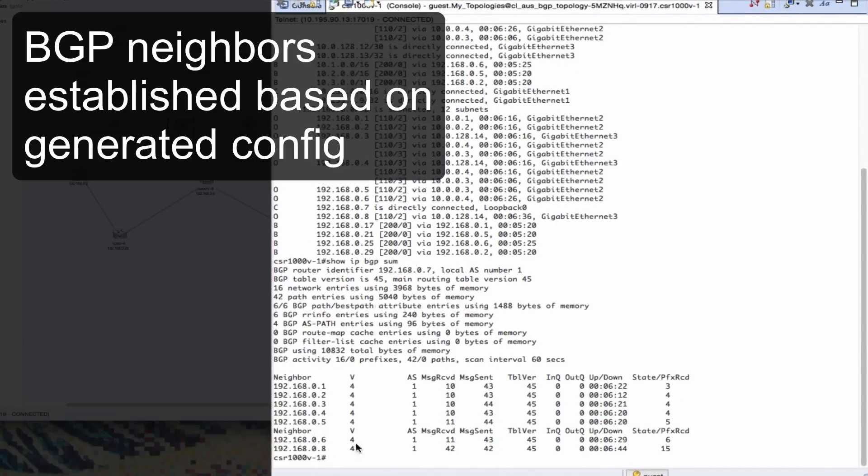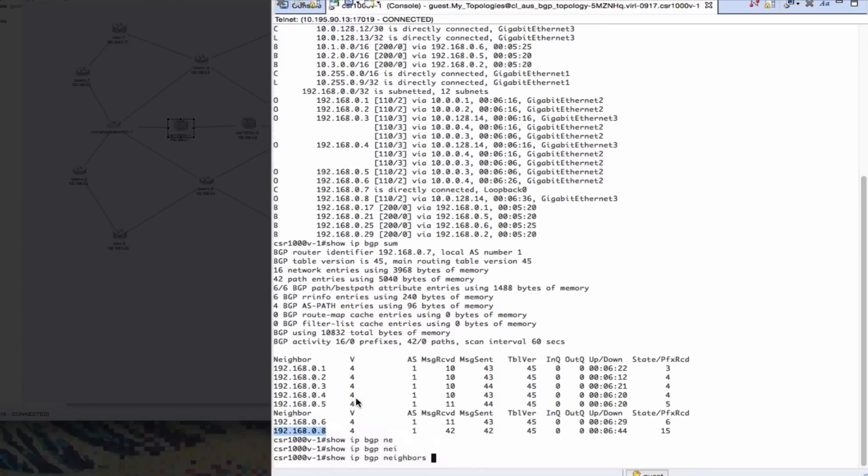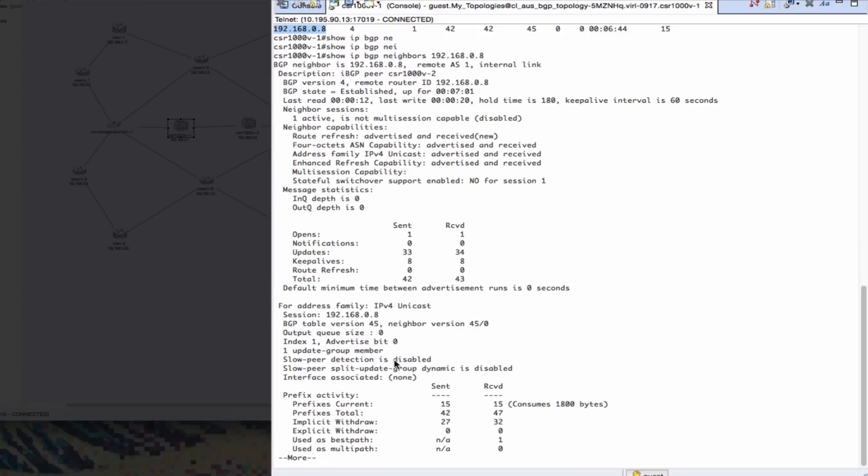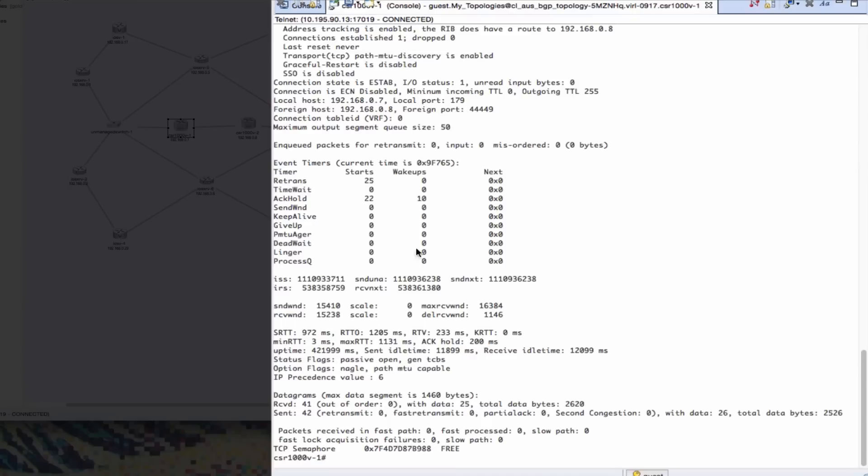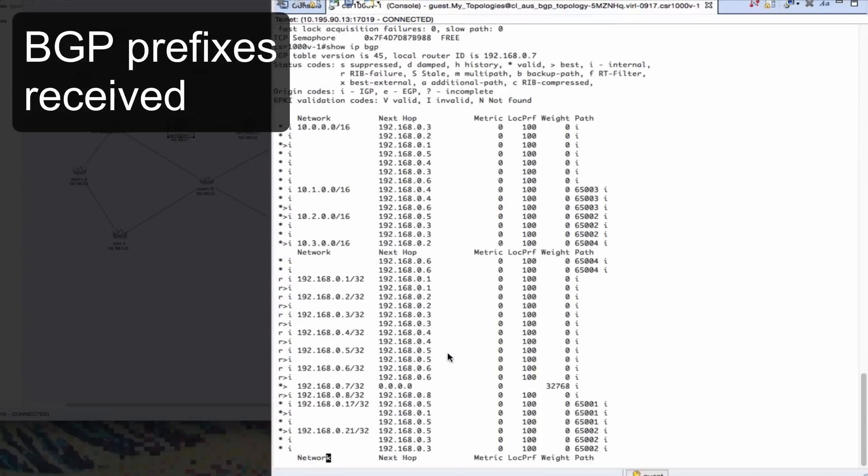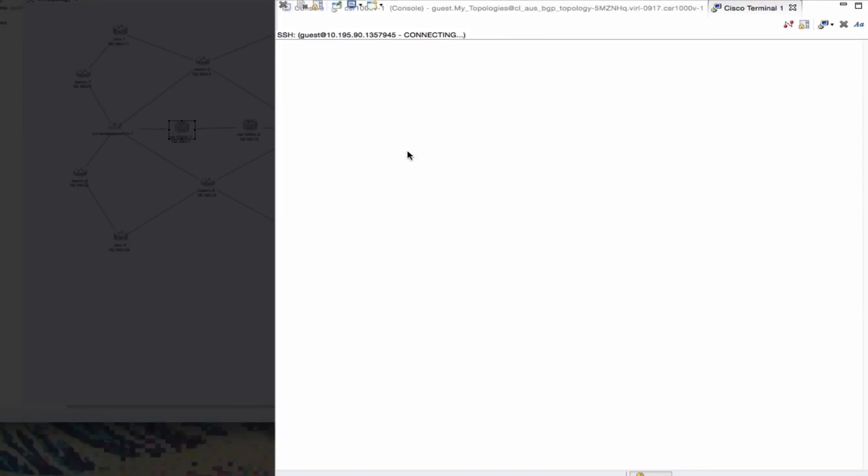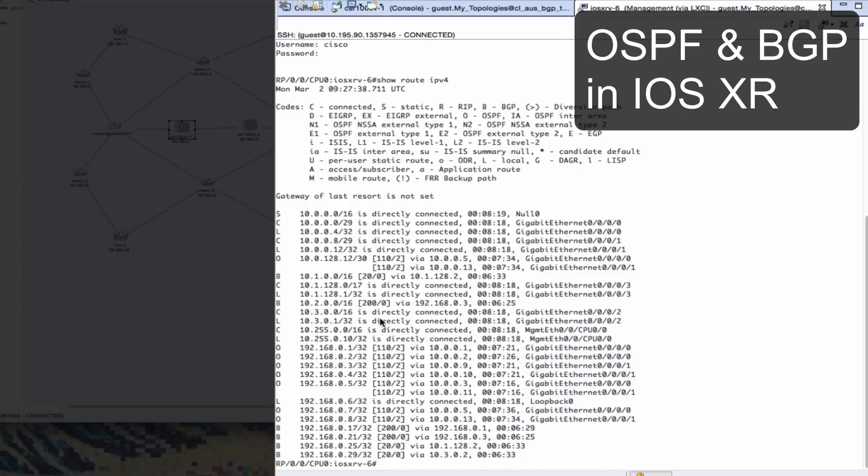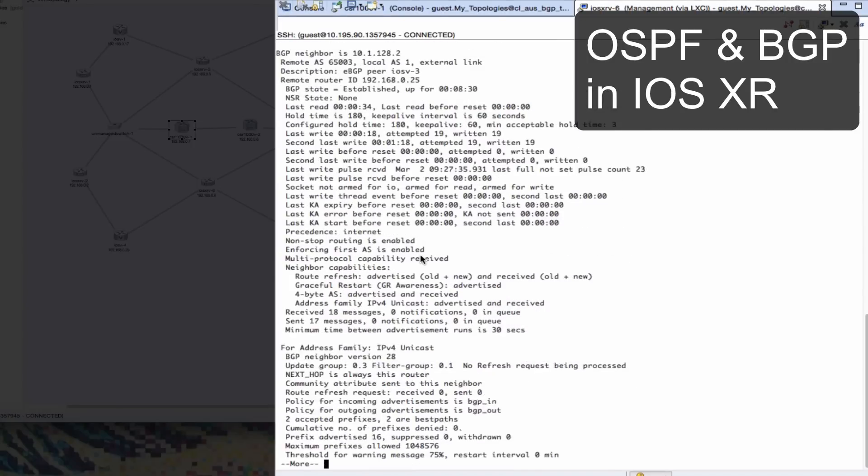So when those virtual machines come up, the configurations are loaded and here we can see BGP protocol sessions being established. You have the full range of show commands available within those virtual machines. So we're able to operate, interact and use the various Cisco virtual machines just as if you were using physical devices.